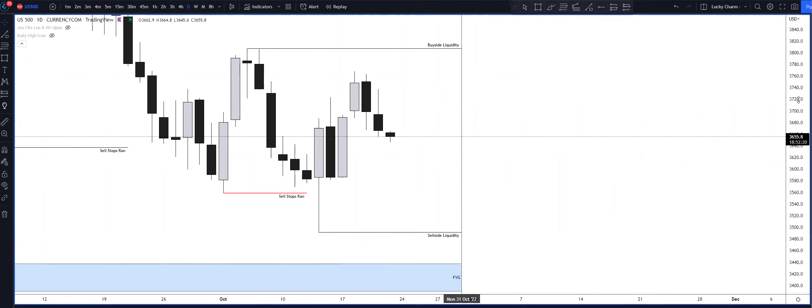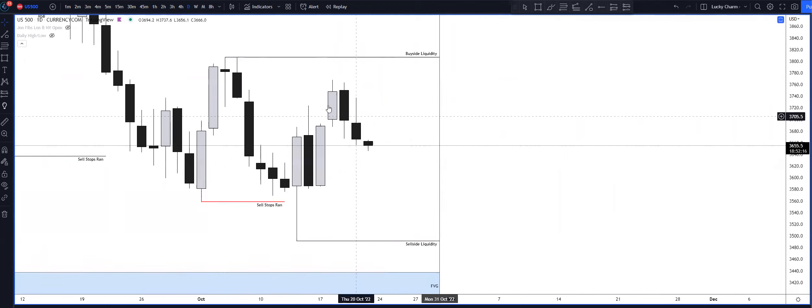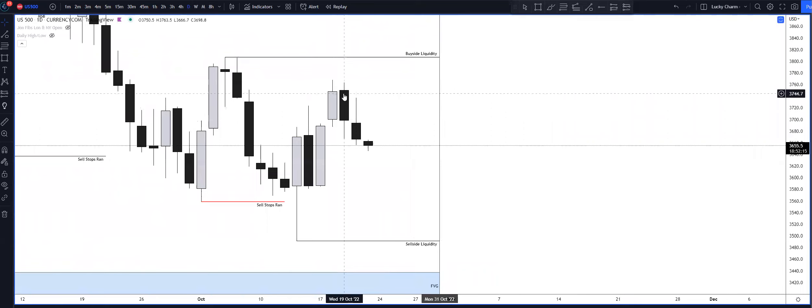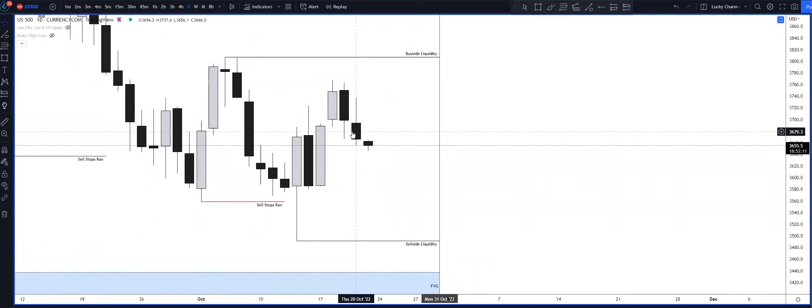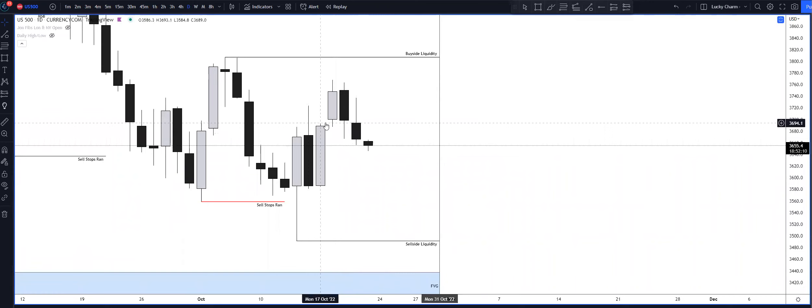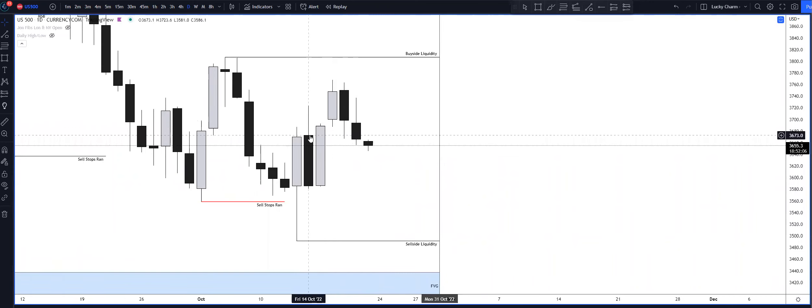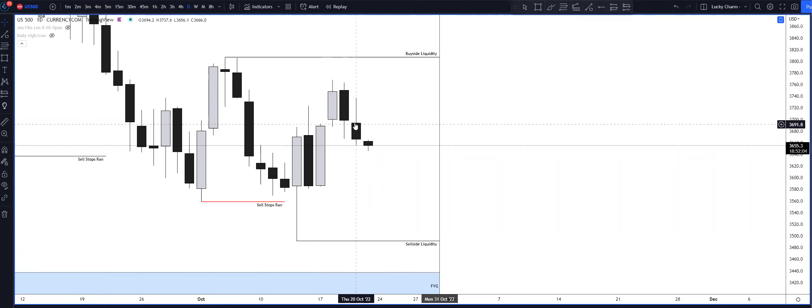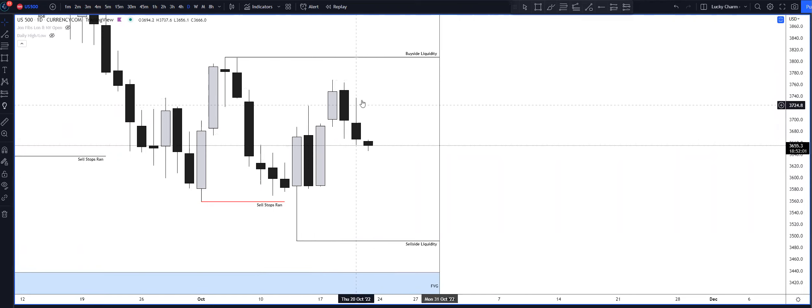So looking at the daily timeframe today, it was just back and forth. It was like a seek and destroy day, and I was saying to pay attention to this volume imbalance here, the order block as well. I thought possibly we could have headed higher. I was looking to short to take out the lows.